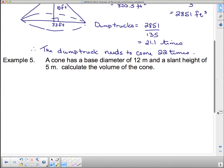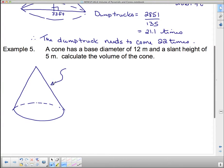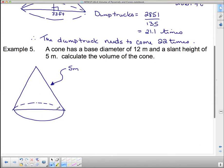Our last example: a cone has a base diameter of 12 meters and a slant height of 5 meters — what is the volume? Slant height means the diagonal line along the side. However, the slant height must be the hypotenuse and therefore the longest side of the triangle. With a radius of 6 and a slant height of 5, that's impossible since 6 is bigger than 5. So I'll change the slant height to 15 meters. Now, to find the volume I need the actual height, and since the height meets the base at 90 degrees, I can use the Pythagorean theorem.